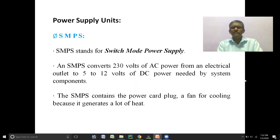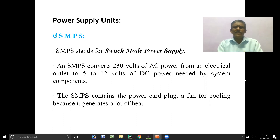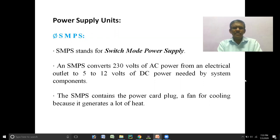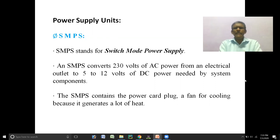SMPS stands for switched-mode power supply. A common one-mark question is: what is the use of SMPS? You can answer in two ways. The first way is: an SMPS converts 230 volts of AC power to 5 to 12 volts of DC power. Or simply: an SMPS converts AC power to DC power.